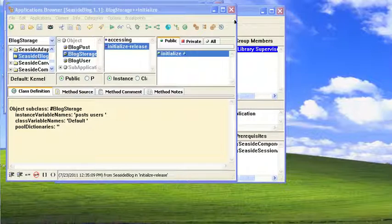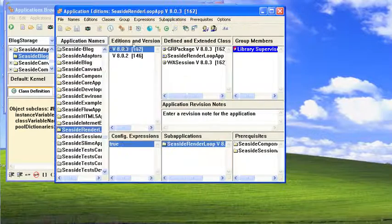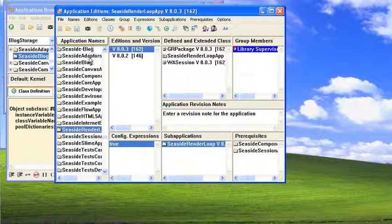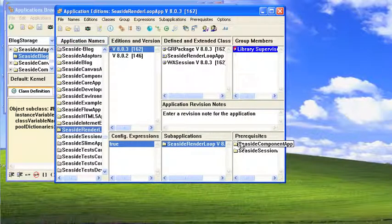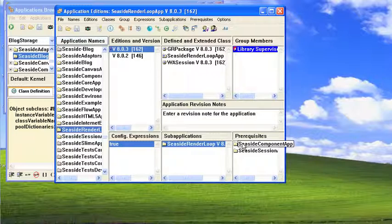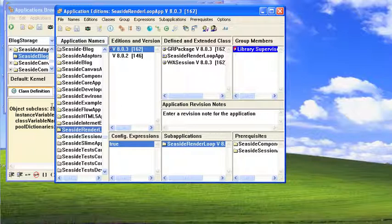I created one called SeasideBlog, and to look here in the application editions I wanted to point out something important. You have to make SeasideComponentApp a prerequisite because eventually we're going to derive a subclass of WAComponent. In order to do that, WAComponent needs to be visible to this application. So that's the first thing you need to do when you create the application.